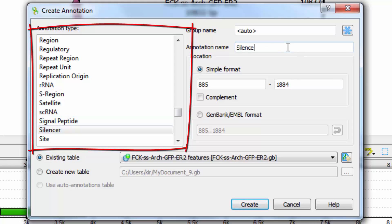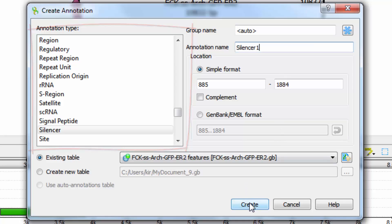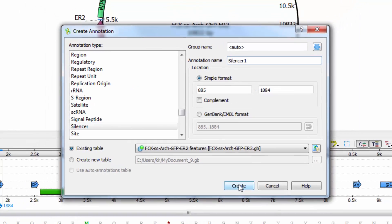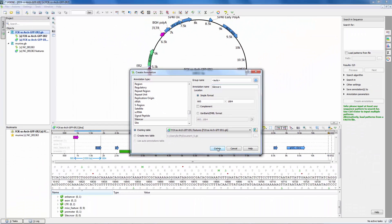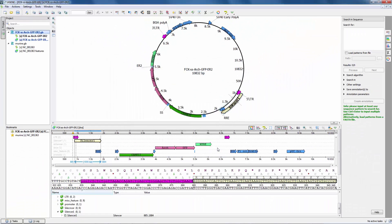The Create Annotation dialog in Eugene has changed. Particularly, now it has a separate field with a list of feature types. The list of types is extended if the opened file is in the Vector NTI format.